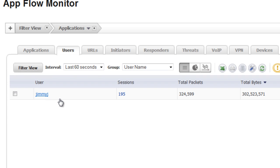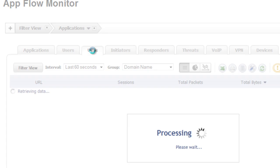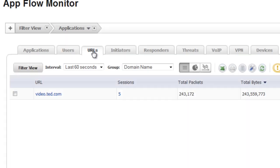And if we want, we can delve further into the URLs tab and we can see exactly where he's downloaded from. In this case, it's video.ted.com.